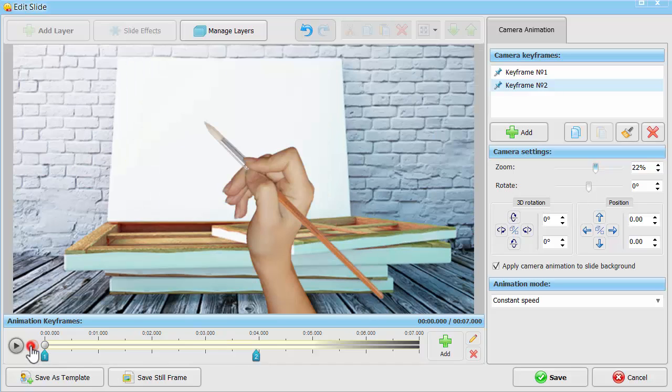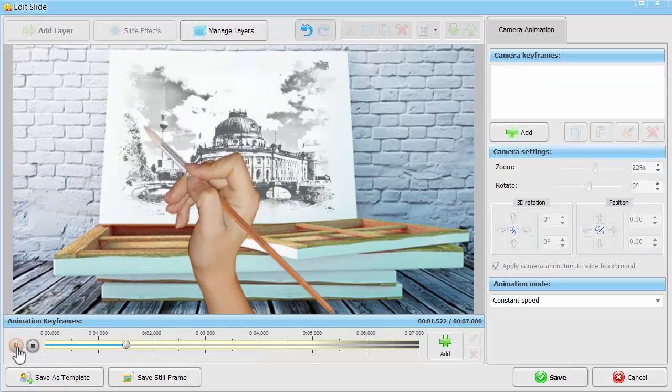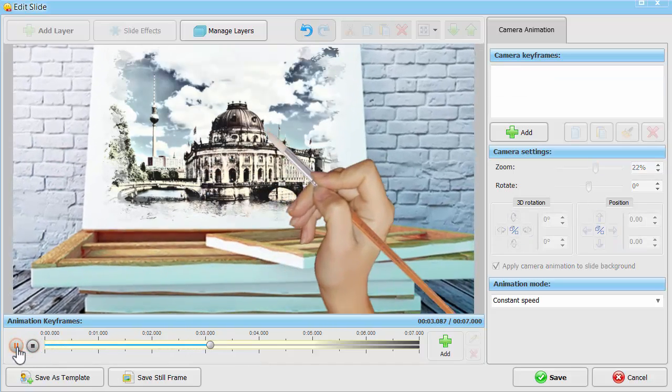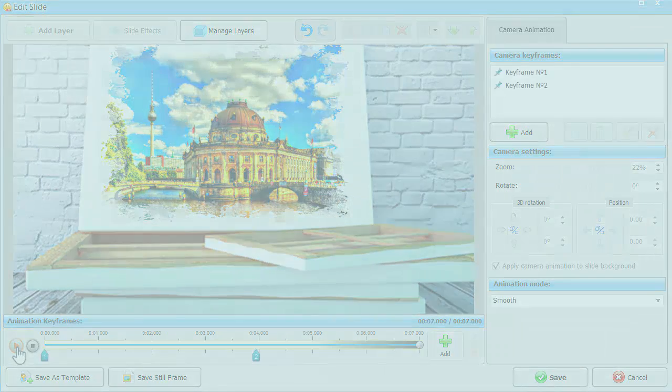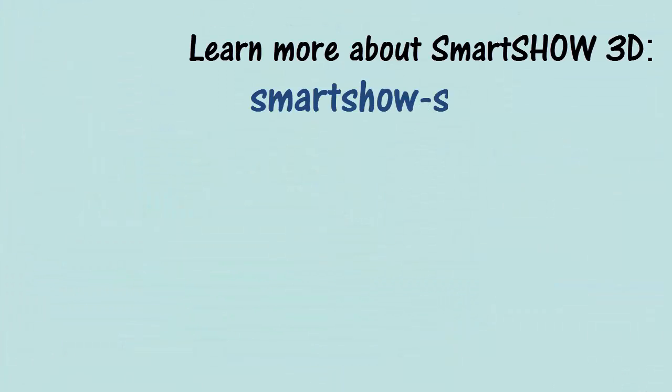It's done! Visit the official website of SmartShow 3D and subscribe to our channel to learn more secrets of creating stunning animation effects in your slideshows.